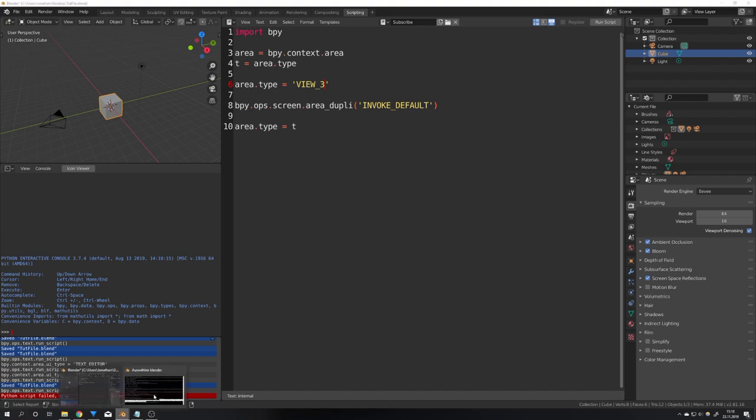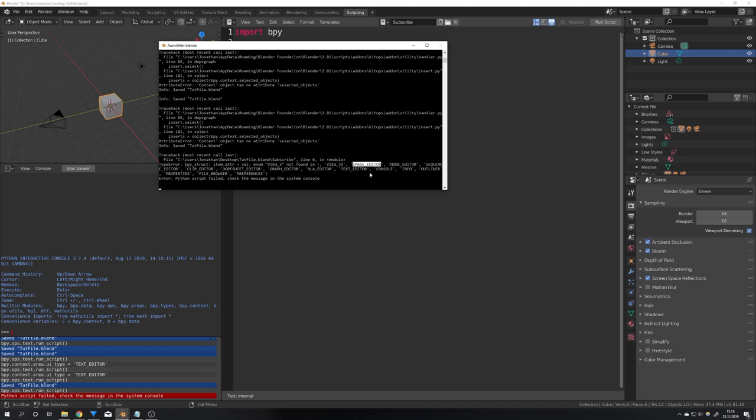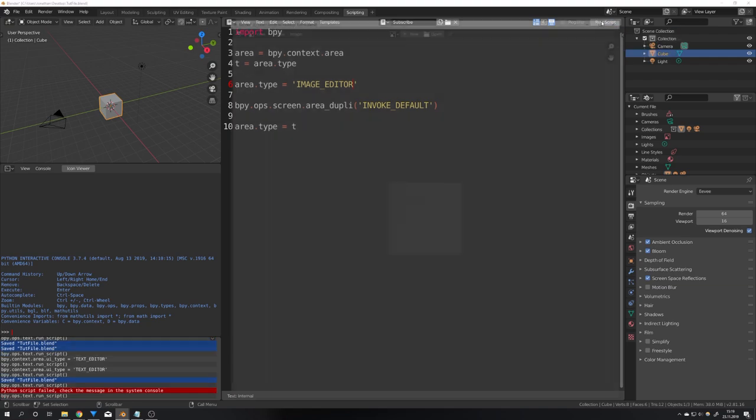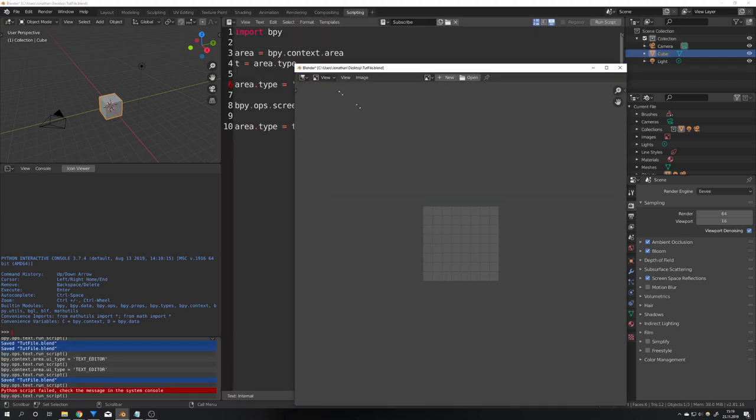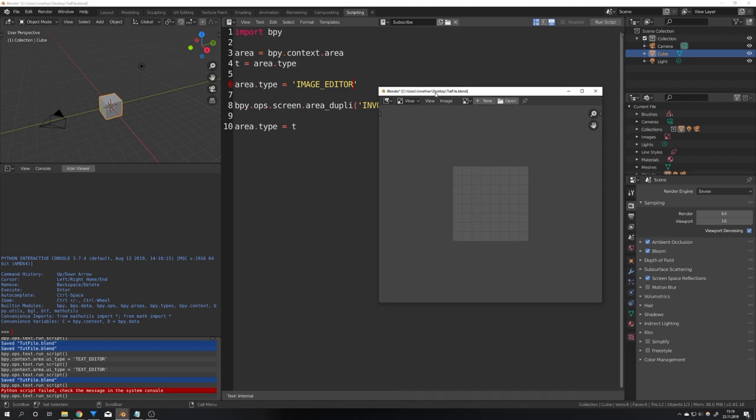For example let's just copy one out the image editor. You can just select it and copy it with ctrl c and paste it in here and if I click run script we can see that the image editor gets opened.